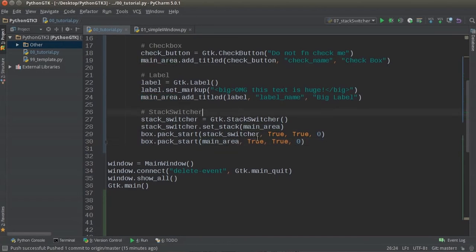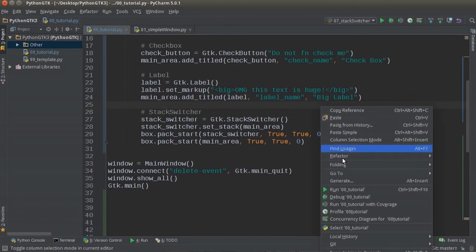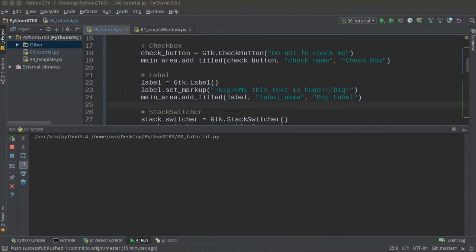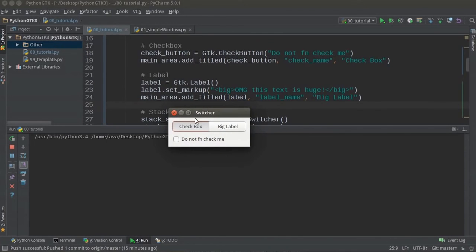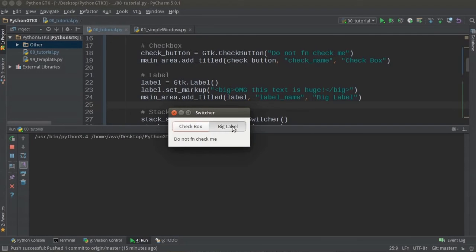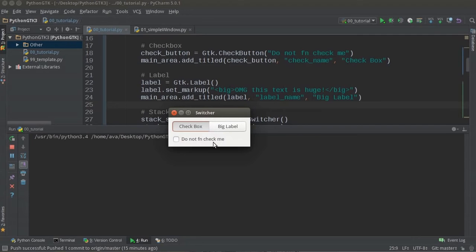So there you go. Now in our box we added the switcher, aka the tabs, then we added the main area. Now whenever you run this baby, where are you at? There you go. So again, in these two tabs right here, check box and big label. This is the stack switcher, and this right here is the stack, the main area. And you can have whatever you want in there.